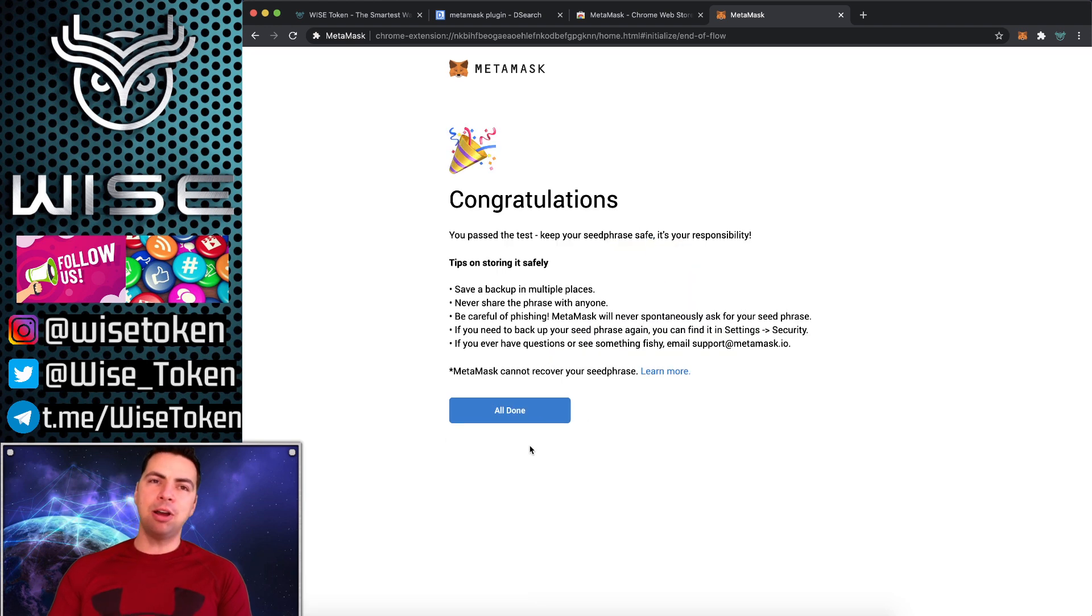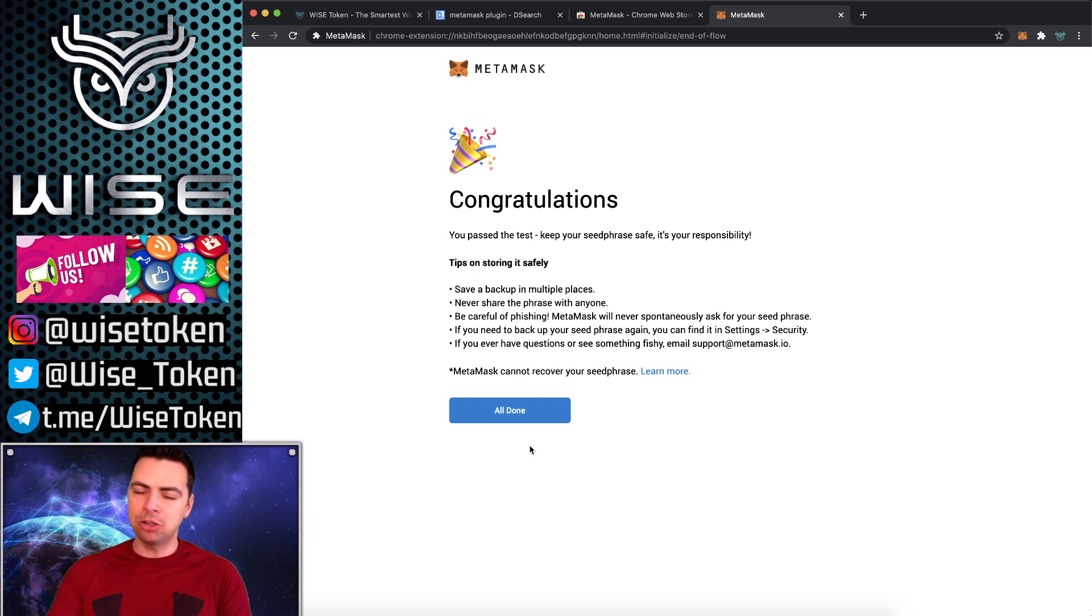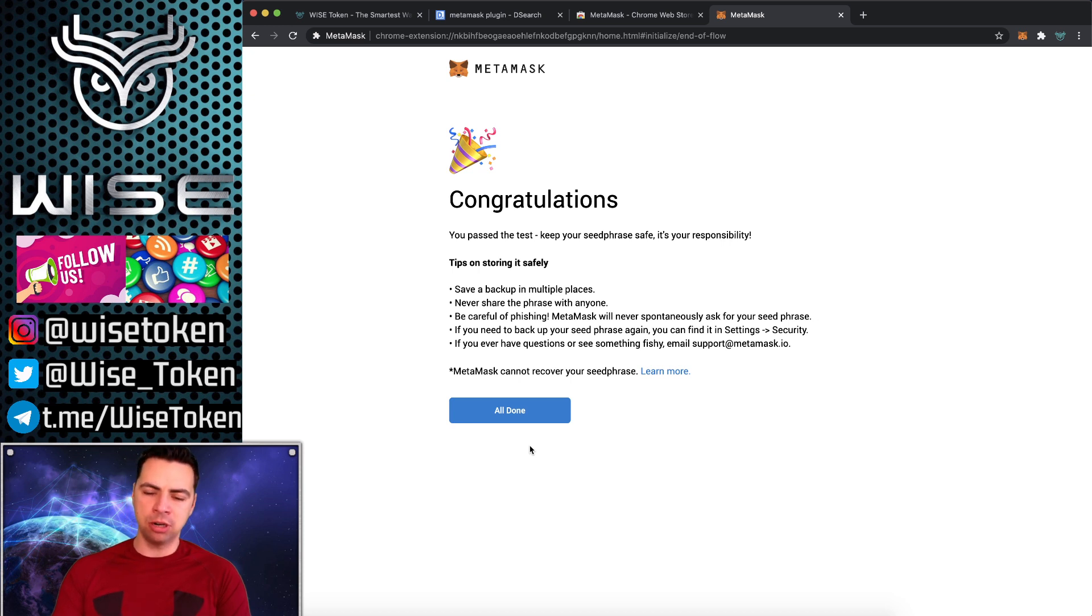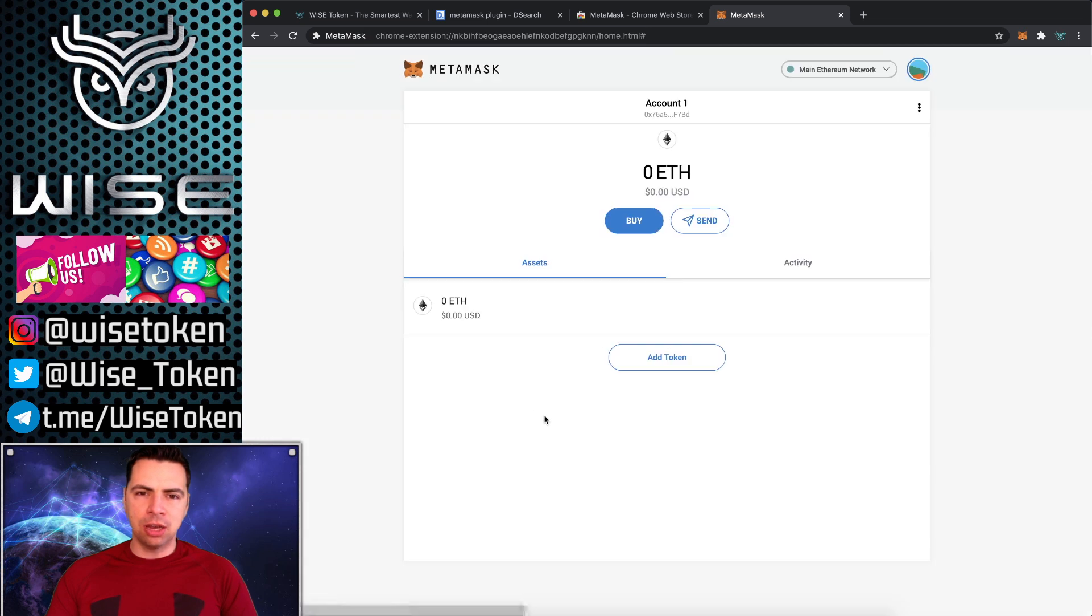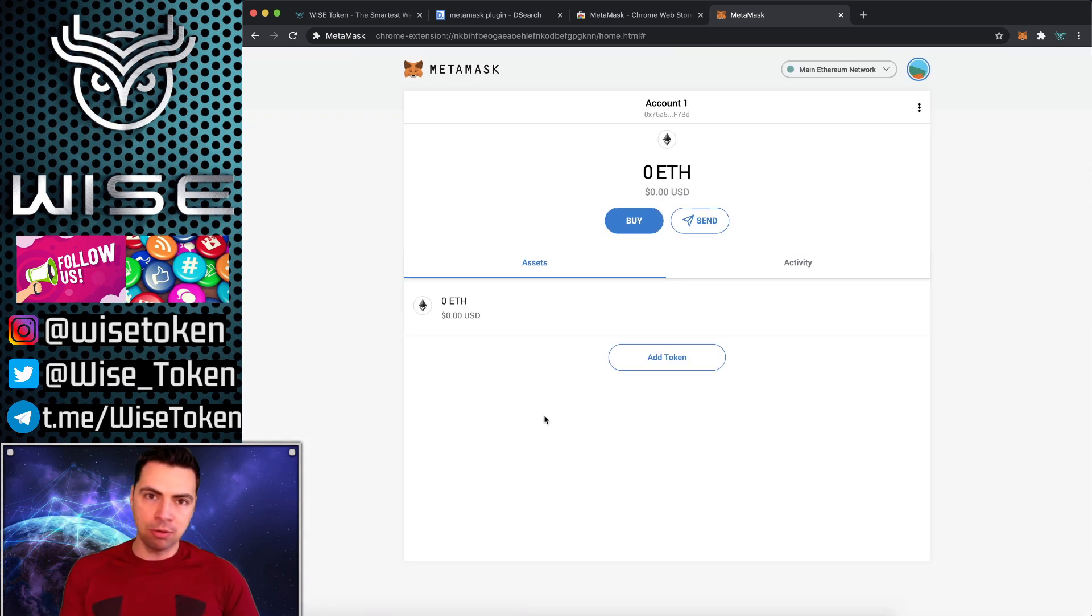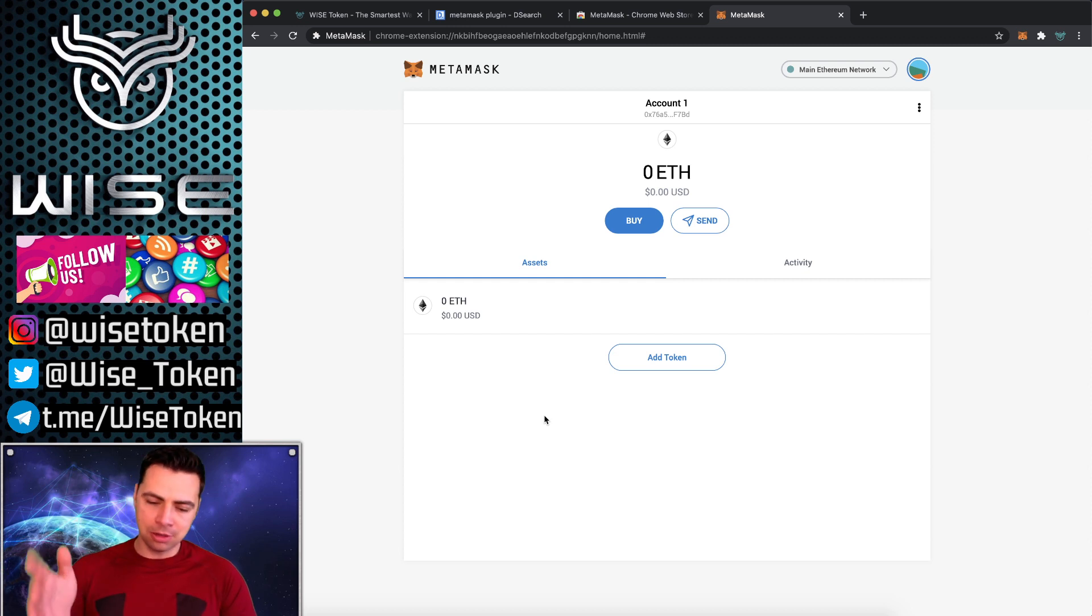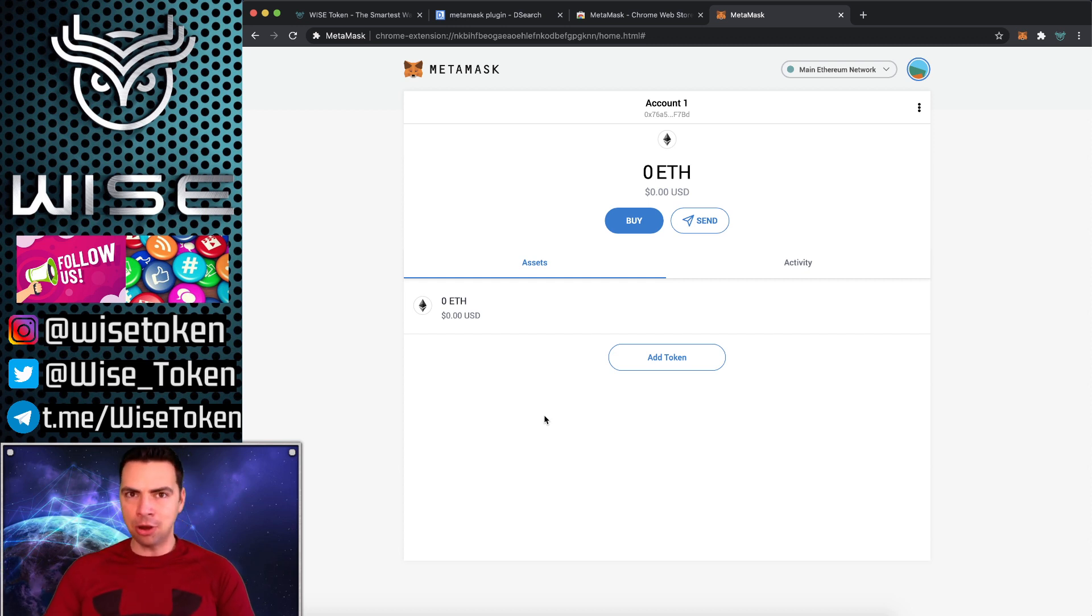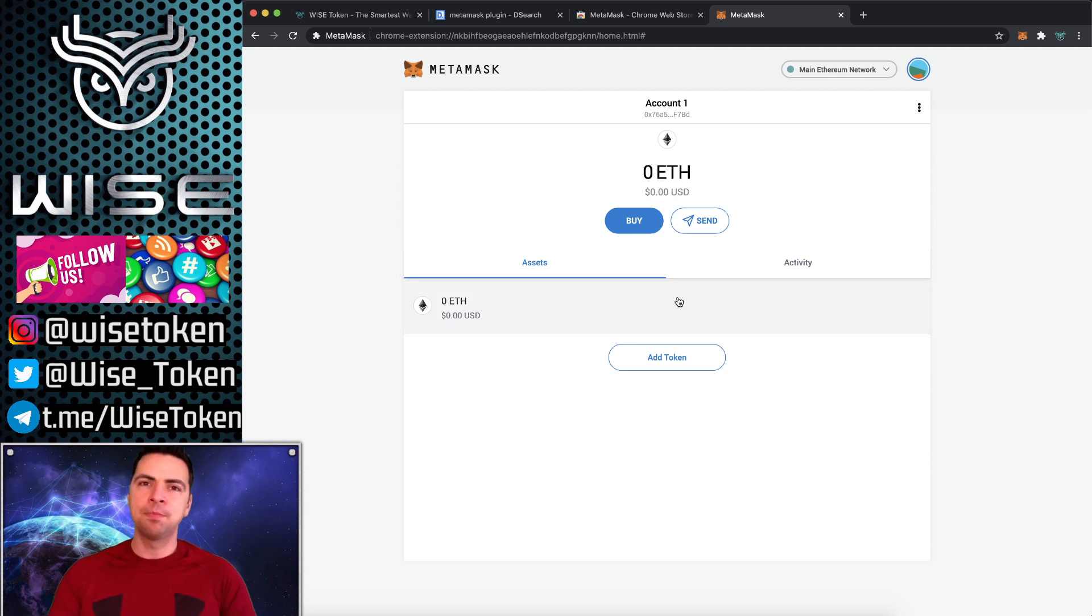Now I would also recommend trying it again in an hour or two, because sometimes your mind plays tricks on you. You really want to make sure you wrote them down correctly and in order, and then you are good to go because your 12-word seed phrase you're going to have to type it out next time. So if you misspelled a word or if you spelled the wrong word, your brain can play tricks on you. I'm just letting you know from experience that you're going to want to try it again in an hour or so just to make sure you got it right.